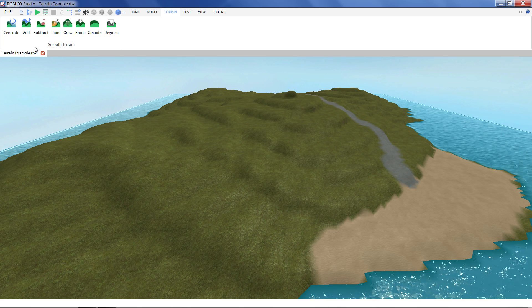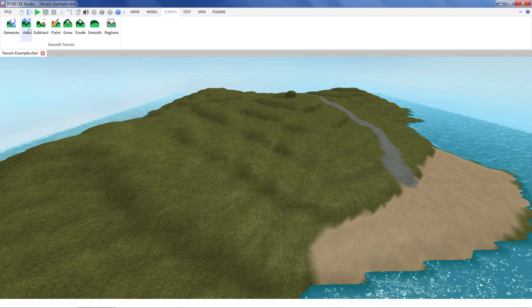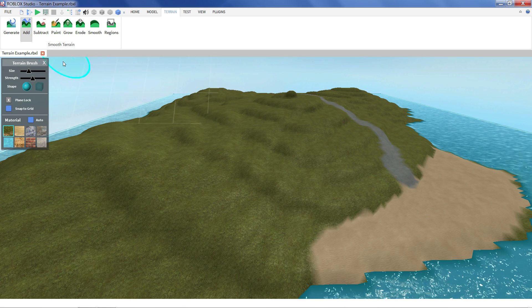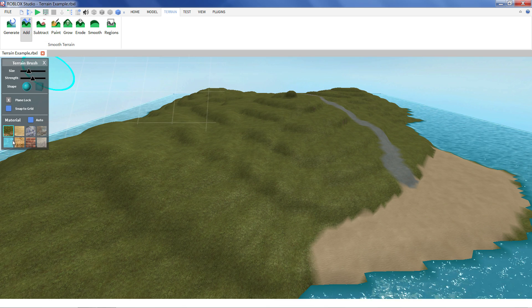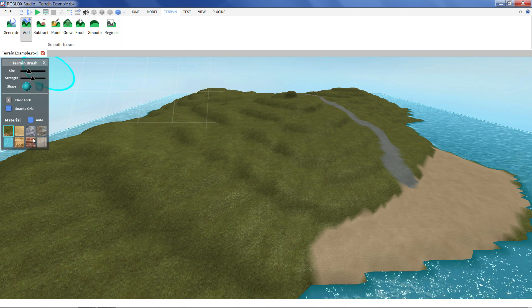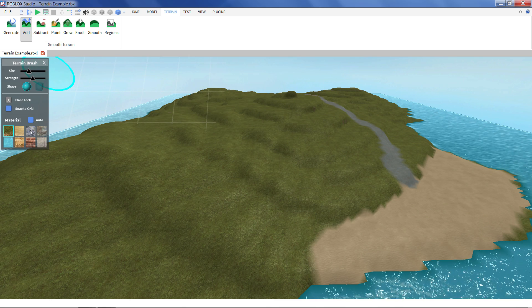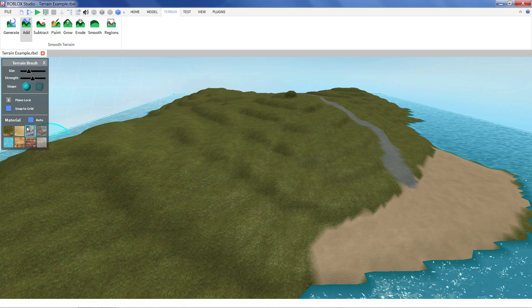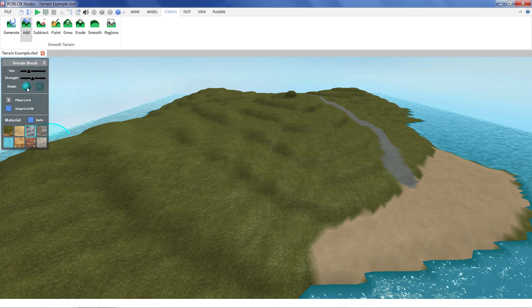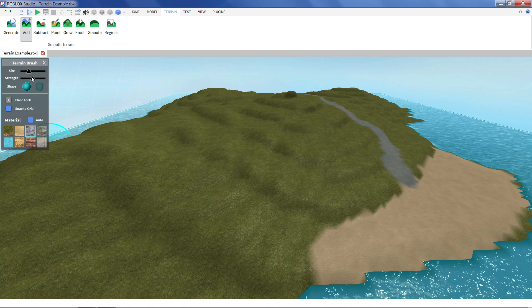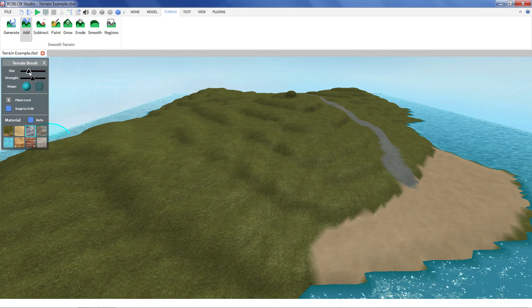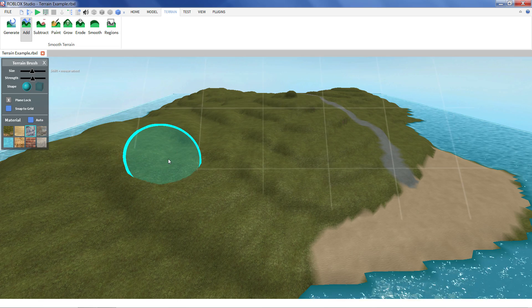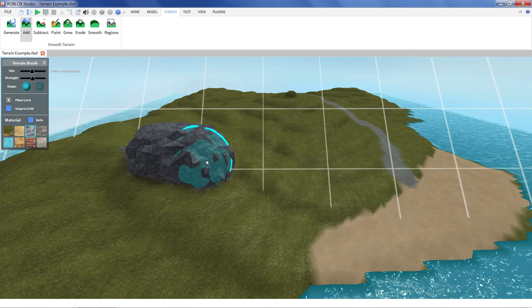So first let's look at the add tool. It's pretty straightforward. First we select a material, what material we want to use. Let's use like a little rock material. You can adjust your brush a little bit. You can change the size. And just start painting.